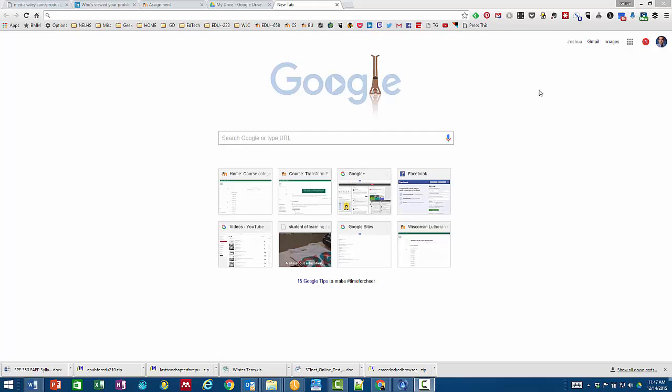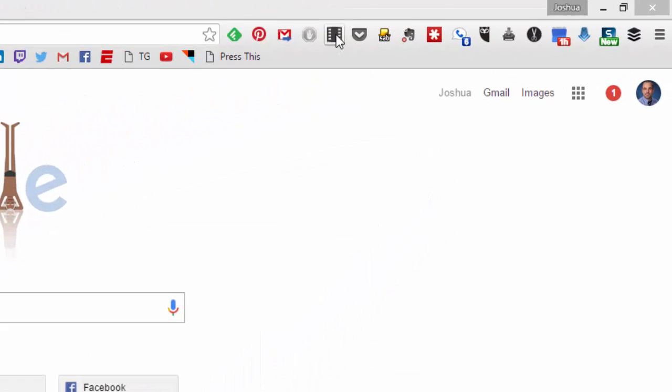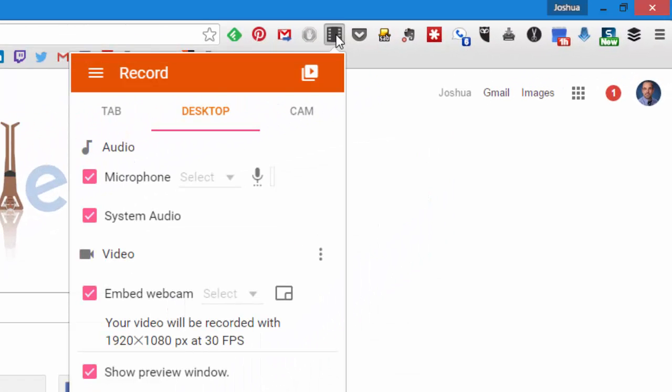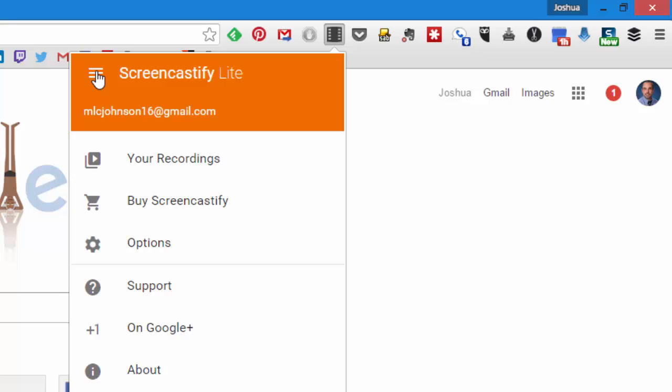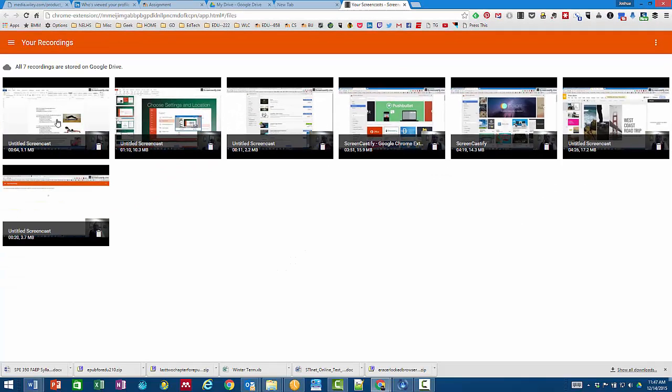First of all, if I go to my Screencastify extension you'll notice that in the little hamburger drop-down menu there's a place to go to your recordings and it will show you the recordings that you've created.